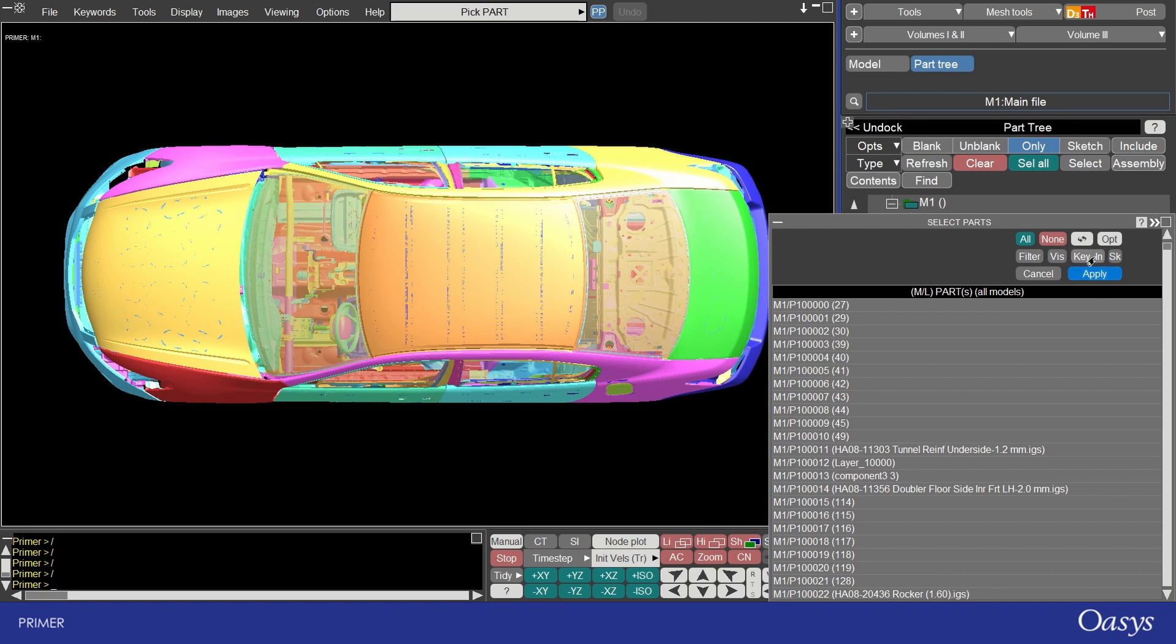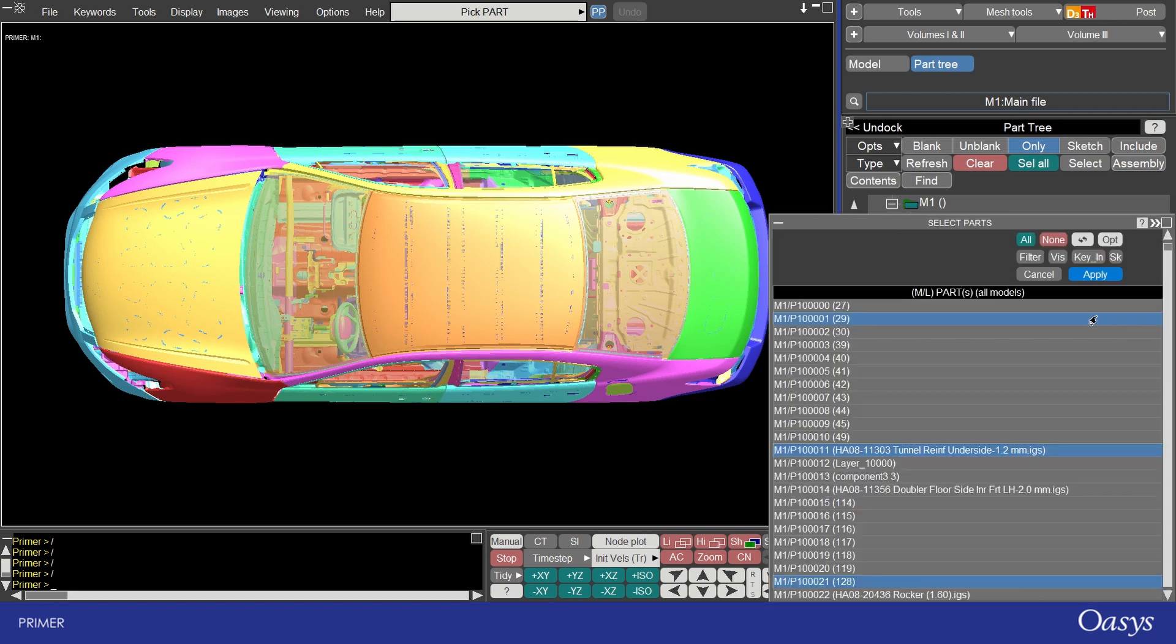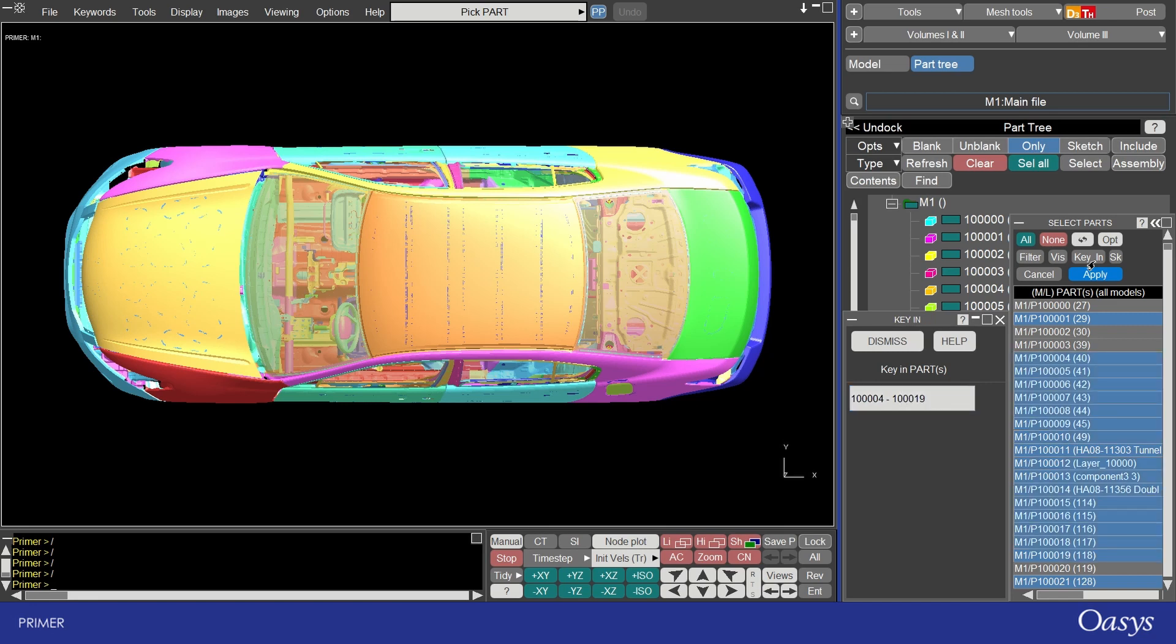For example I can key in 1 1 which will find all the parts ending in 1 that are 10,000 or I could also key in a range as well so for example 1 0 0 0 0 4 to 1 0 0 0 1 9 will highlight this additional range.